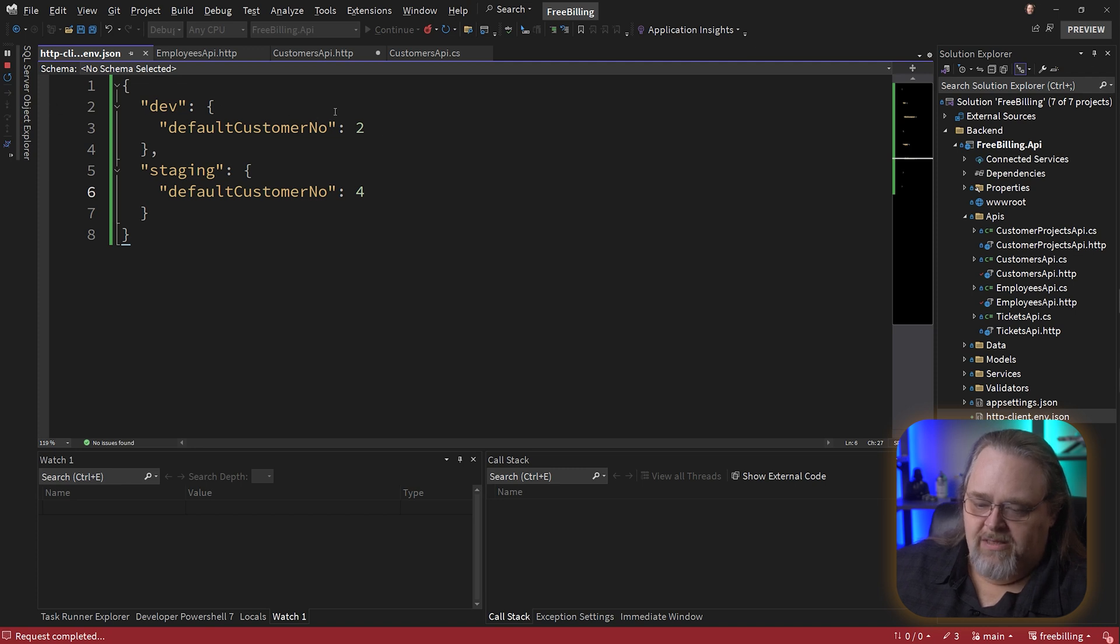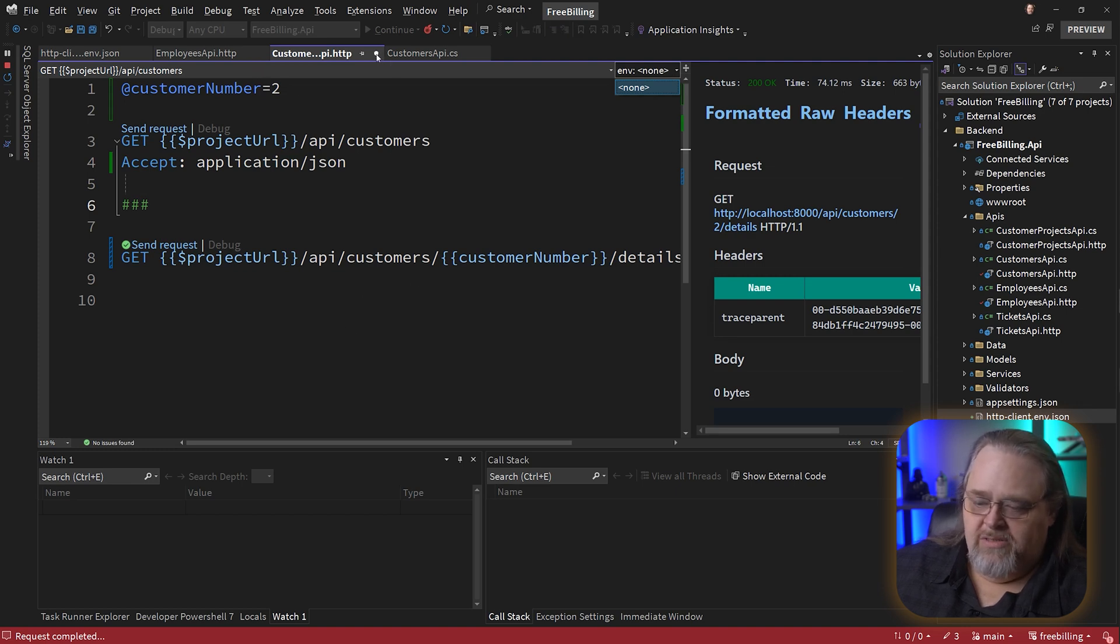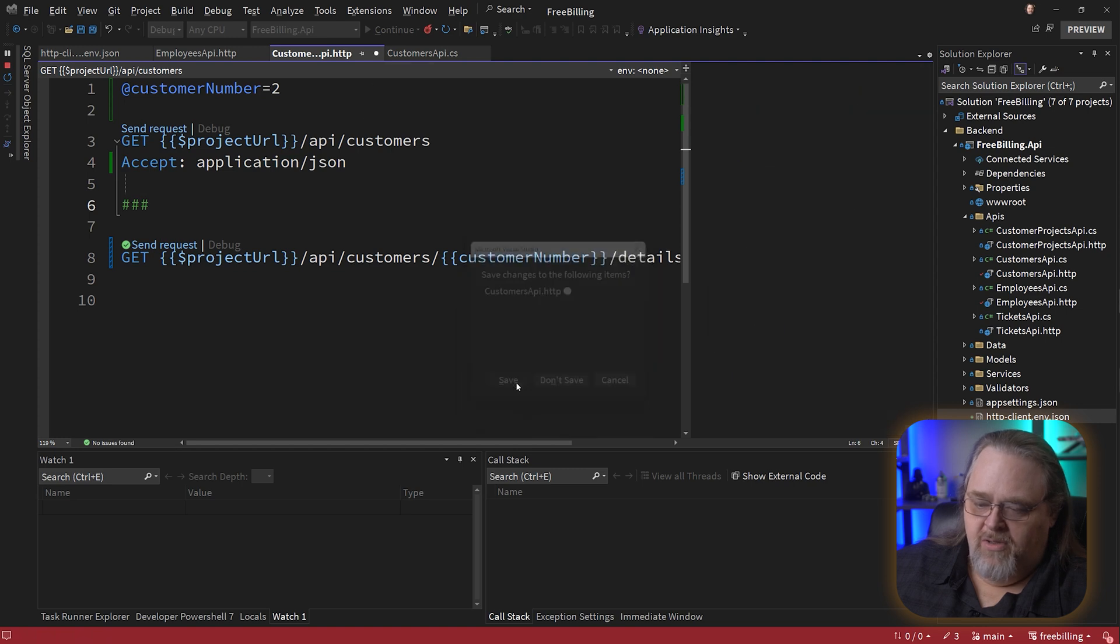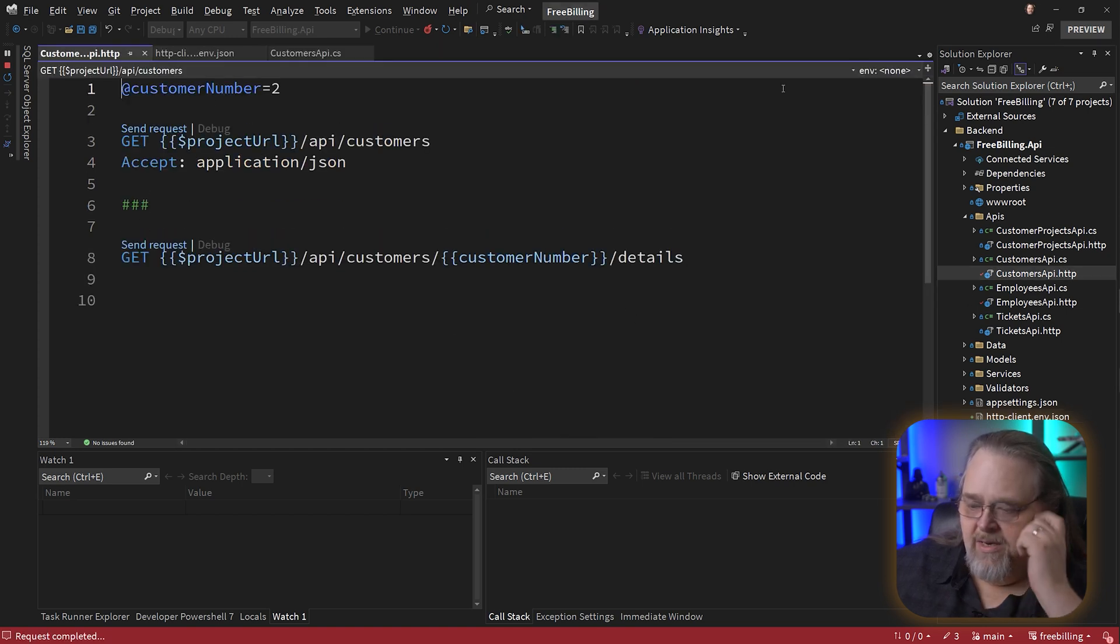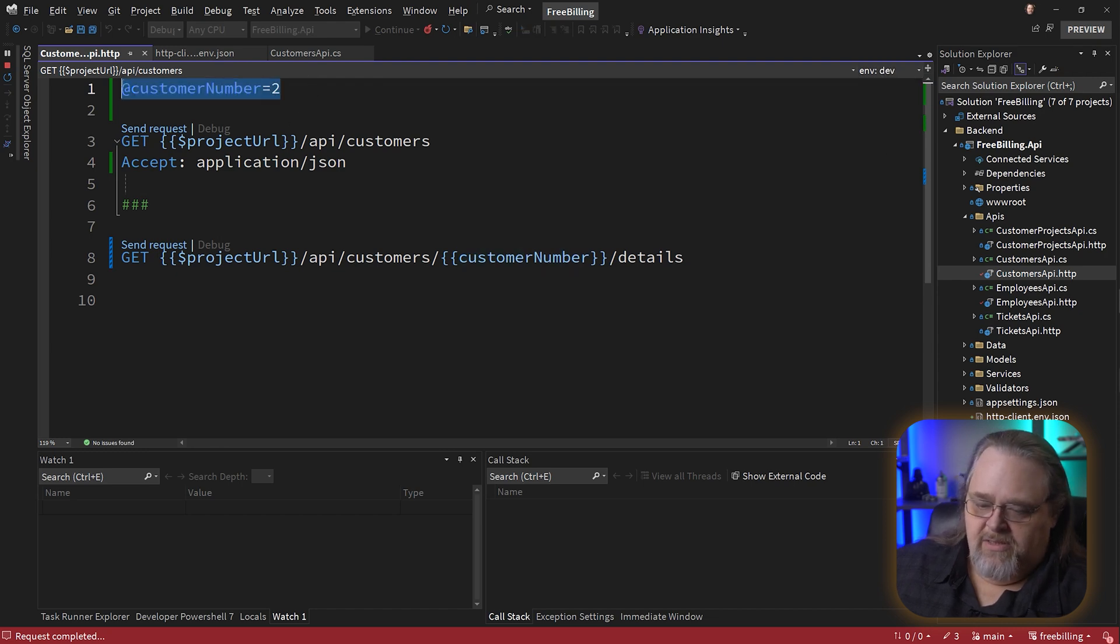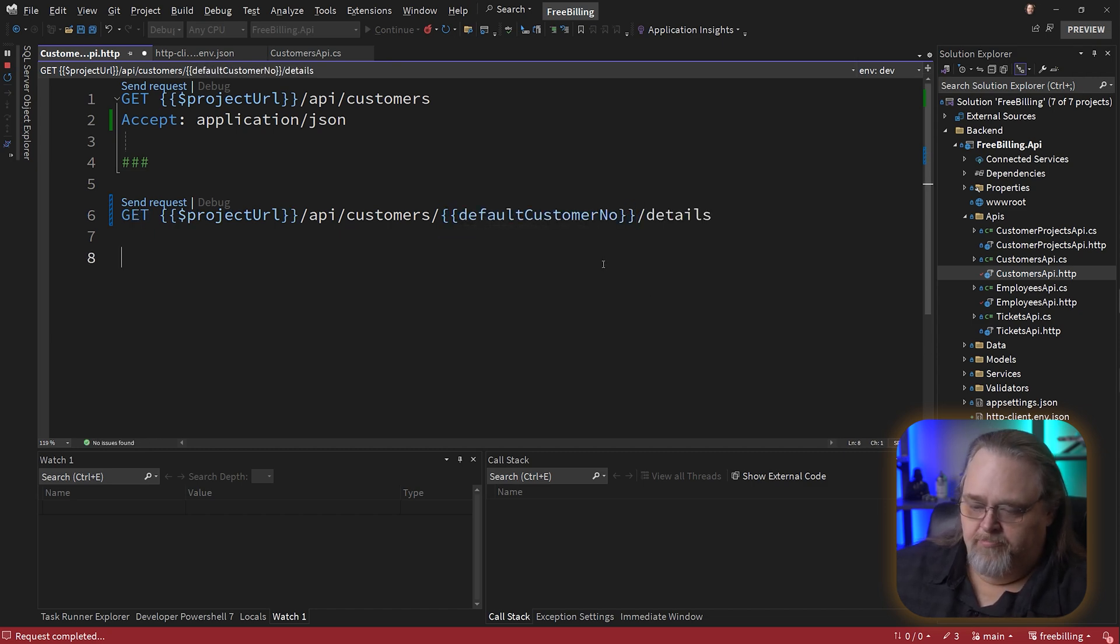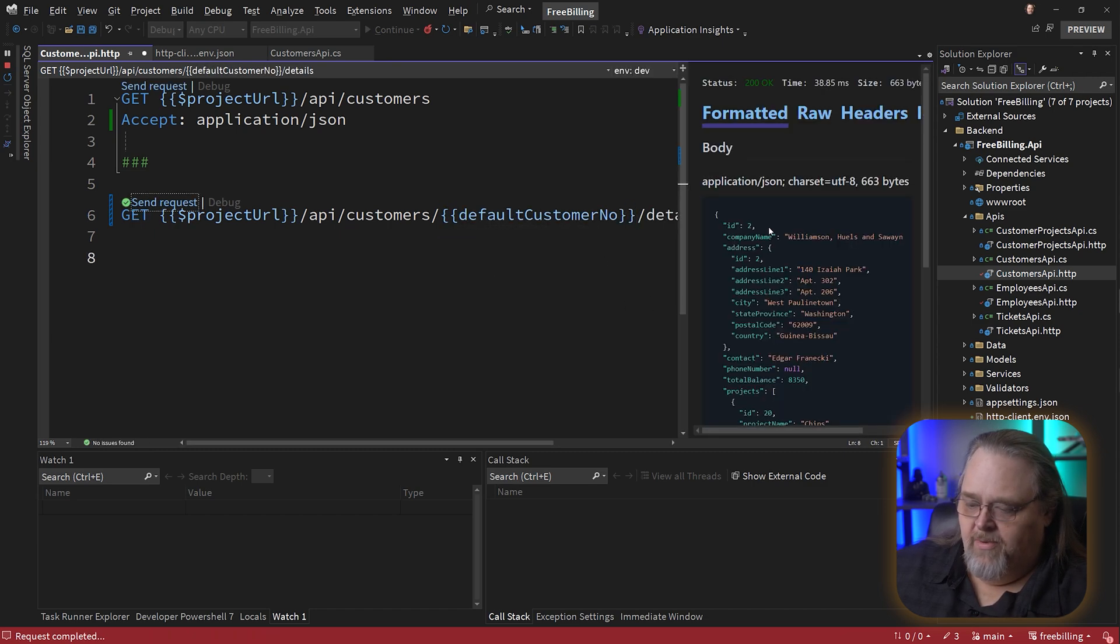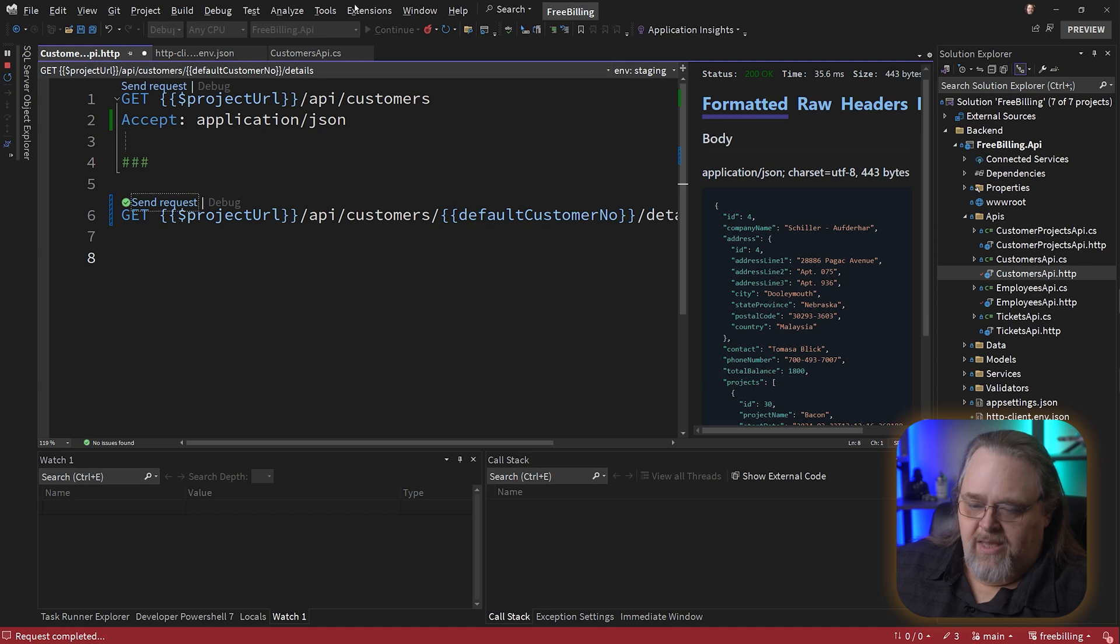By creating this, when I go back to my HTTP file and look at env, nothing shows up. Well, that's concerning. The reason is it only reads these when you open up these HTTP files right now, probably will change. So let's go ahead and open up that customer one again. And now we have these two environments. So I'll go ahead and say dev. And instead of customer number, I can now use default customer number. So when I execute this, I'm going to get that ID of two. And if I change my environment, execute it again, it'll be that number four.